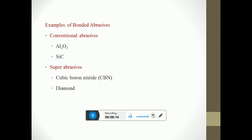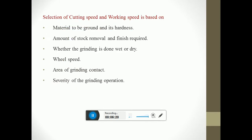Conventional abrasives include aluminum oxide and silicon carbide. Super abrasives include cubic boron nitride (CBN) and diamond. Selection of cutting speed and work speed is based on: material to be ground and its hardness, amount of stock removal and finish required, whether grinding is done wet or dry, wheel speed, area of grinding contact, and severity of the grinding operation.